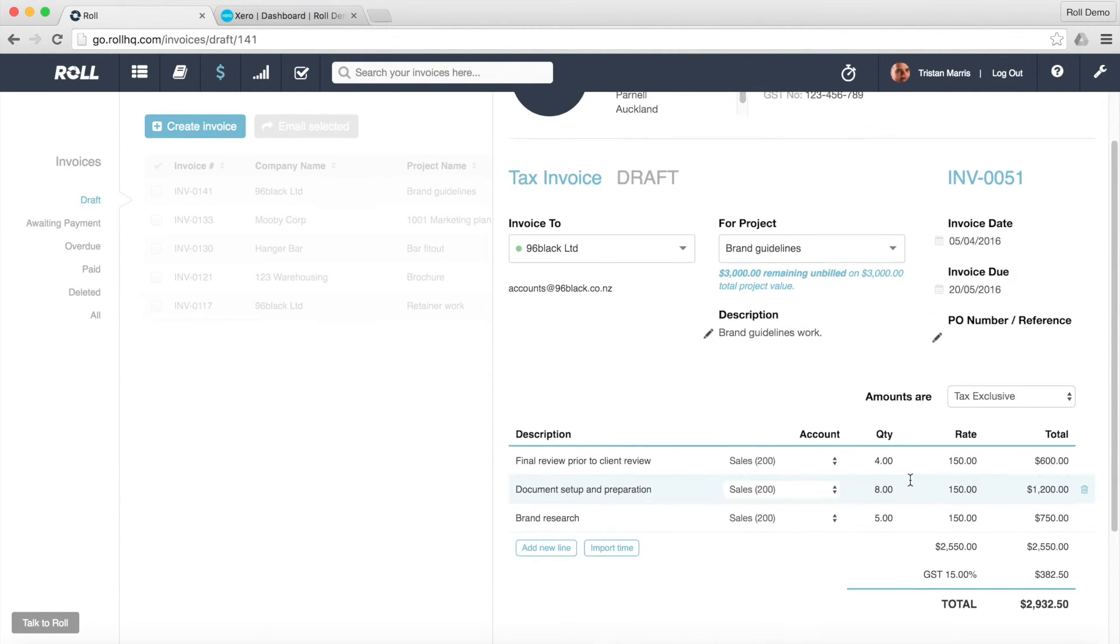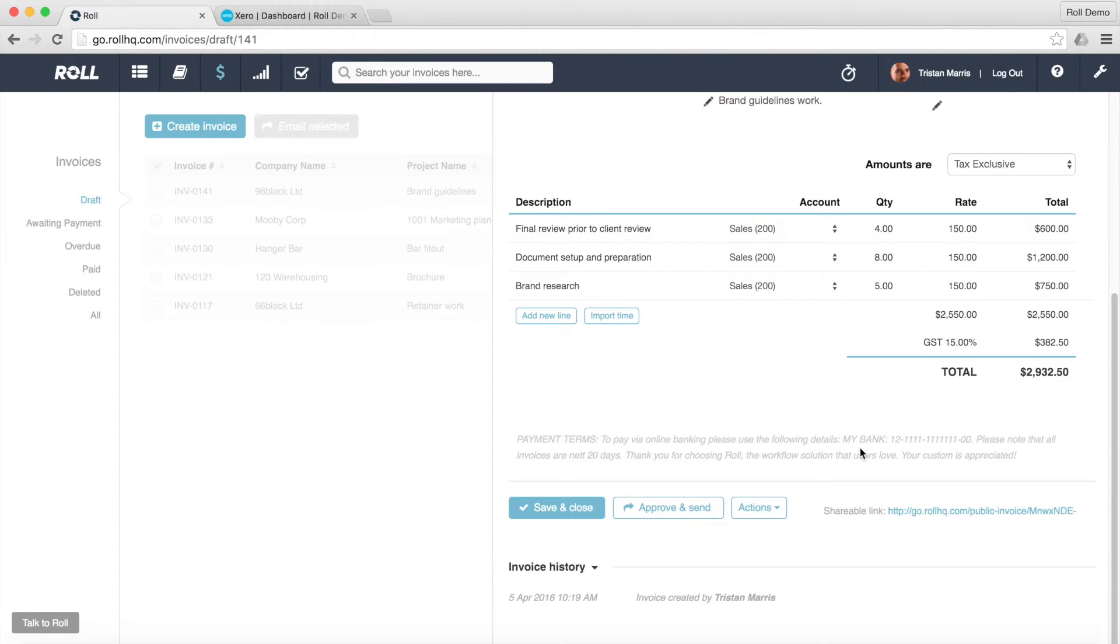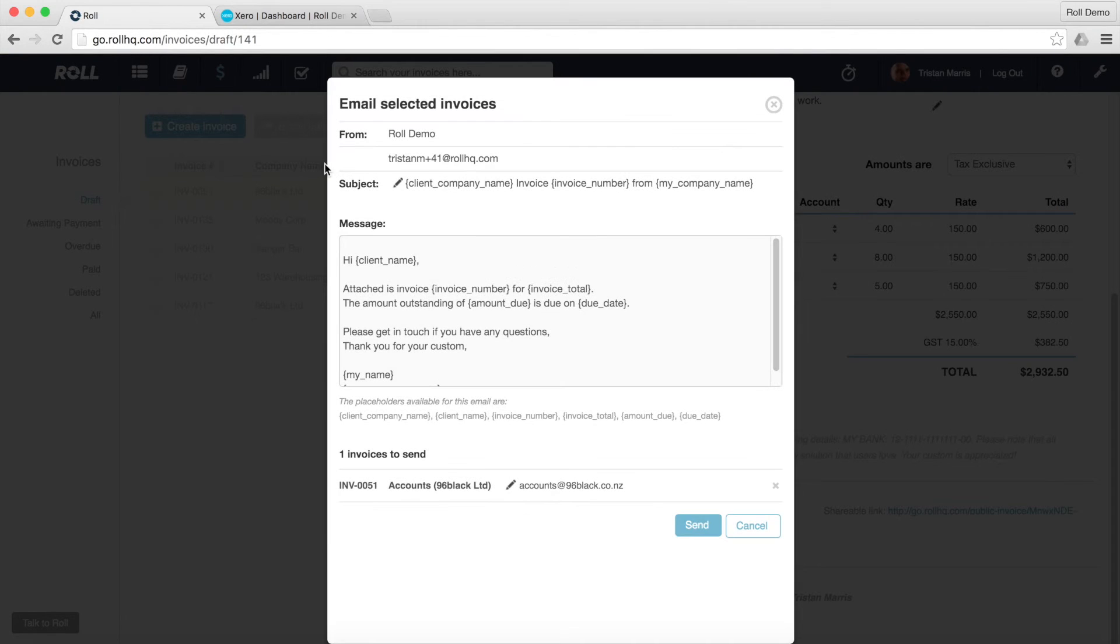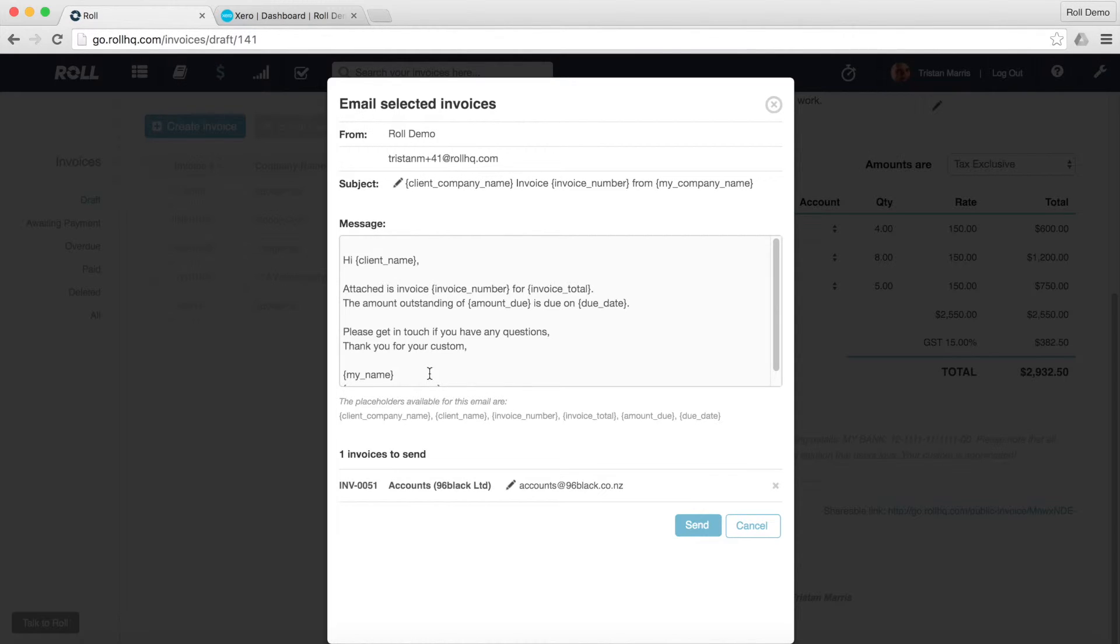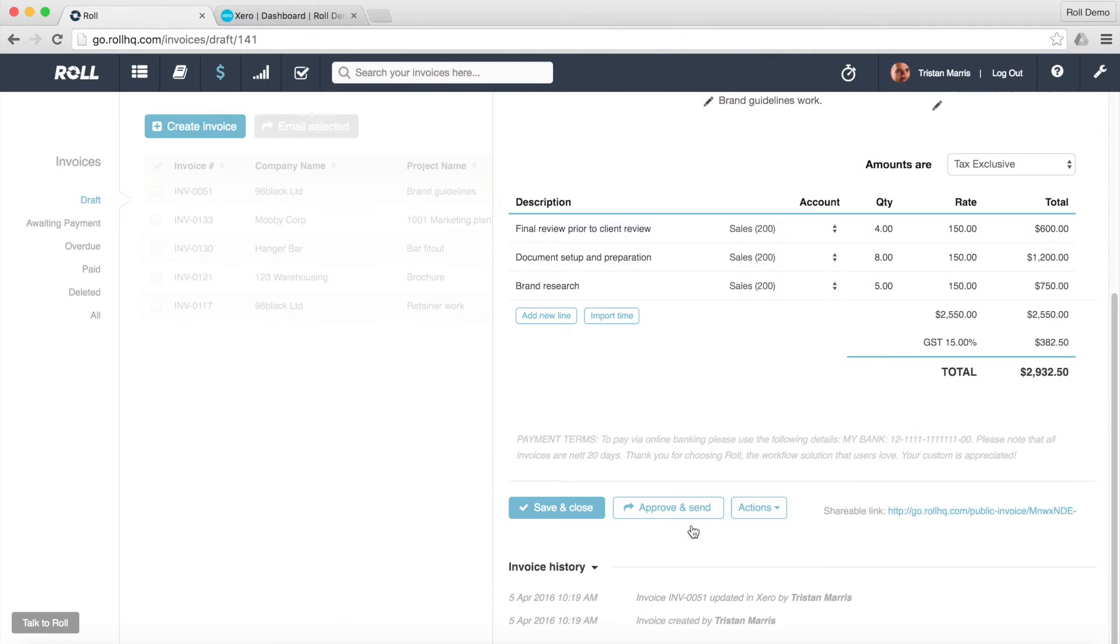So from here I'm ready to actually complete the invoice and send it off to the client. So hit the approve and send button. It's going from this account name and email address and it's going off to this person here at accounts. And I can edit all of this if I need to but let's keep moving. Send.